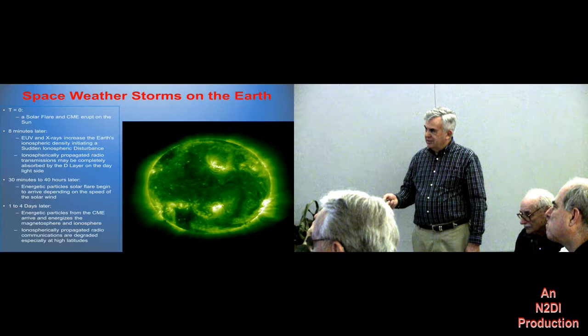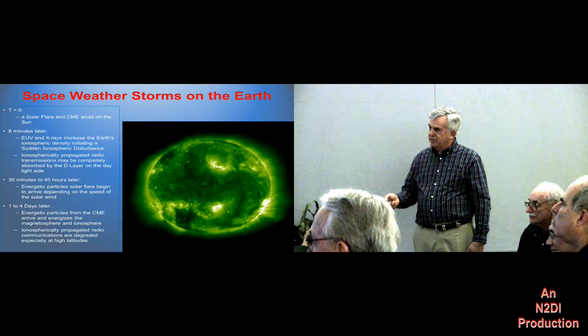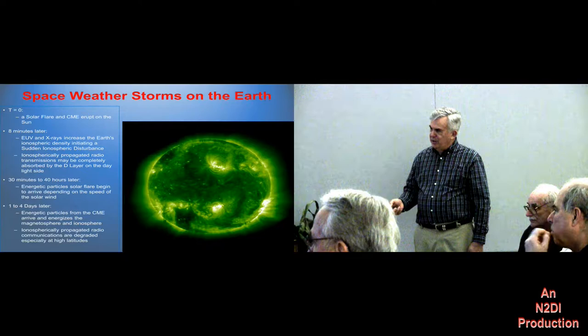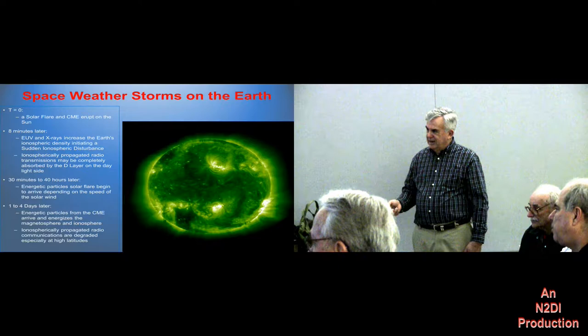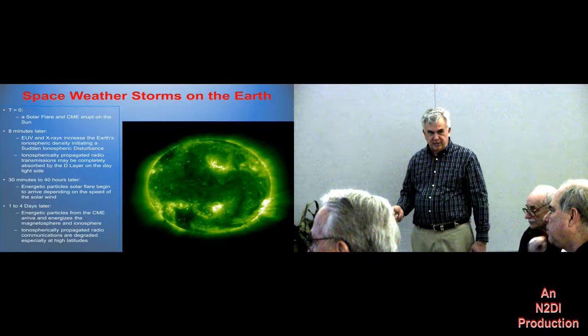So what happens to the storm on the sun at T equals zero? Think about timing like a rocket launch. At T equals zero, a flare or CME occurs. Eight minutes later, the X-rays, electromagnetic stuff, and ultraviolet light arrive at the earth. Then 30 minutes to 40 hours later, depending on how heavy the particles are, all this highly magnetized stuff appears at the earth. After four days, propagation tends to return to normal.